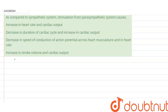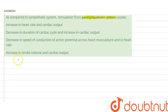We have a question here: as compared to sympathetic system stimulation, what does parasympathetic system cause? Option A: increase in heart rate and cardiac output. Option B: decrease in duration of cardiac cycle and increase in cardiac output. Option C: decrease in speed of conduction of action potential across the heart musculature and in heart rate. Option D: increase in stroke volume and cardiac output.